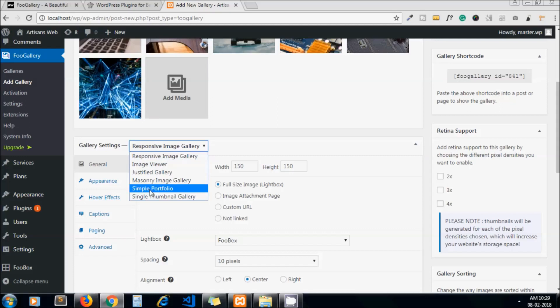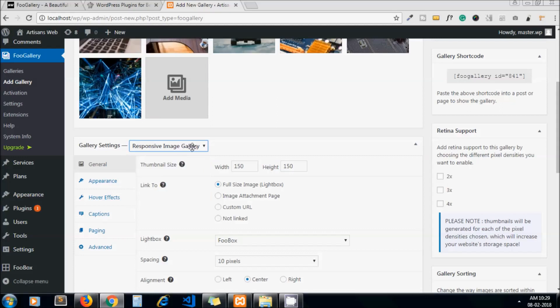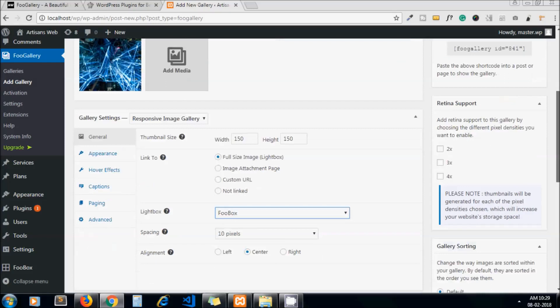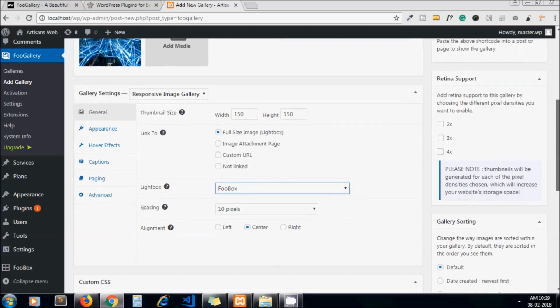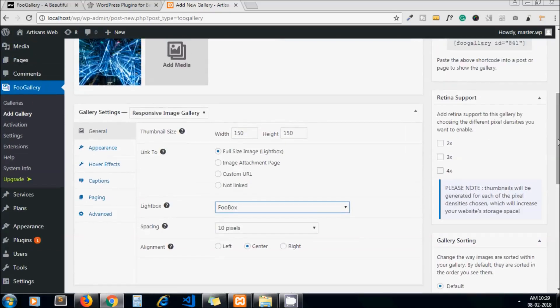Below you will configure your image gallery and how it should look. From this dropdown you can choose different options. For now I choose the default one - responsive image gallery. Here you can set the thumbnail size, you can pass any width and height. For link, I choose lightbox from the dropdown. For retina support I choose 2x.